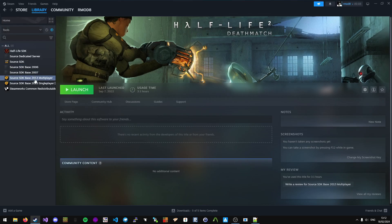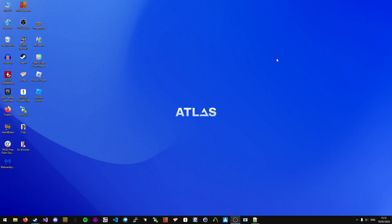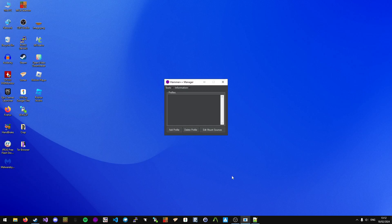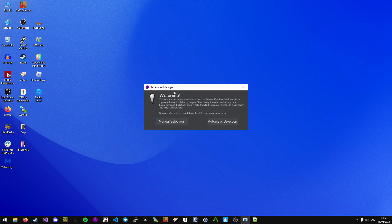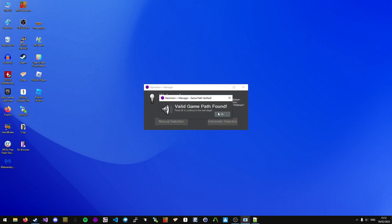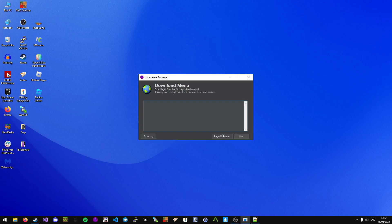Then you want to find Source SDK Base 2013 multiplayer and install it. Once done, download the application in the description and open it. When you open it, go to Tools, install Hammer++, click Automatic Selection, click OK, and click Begin Download.